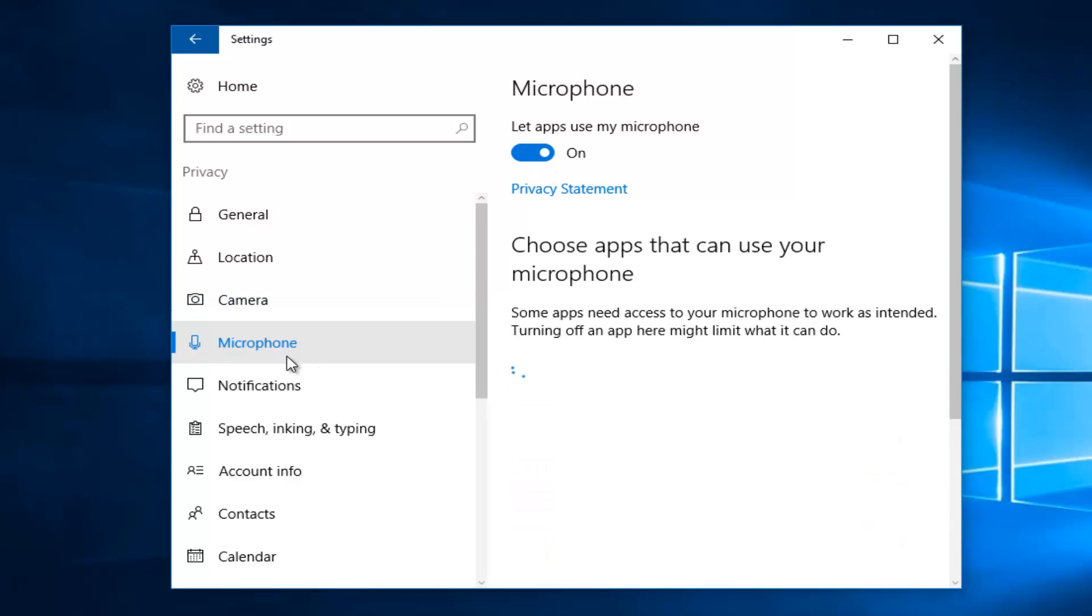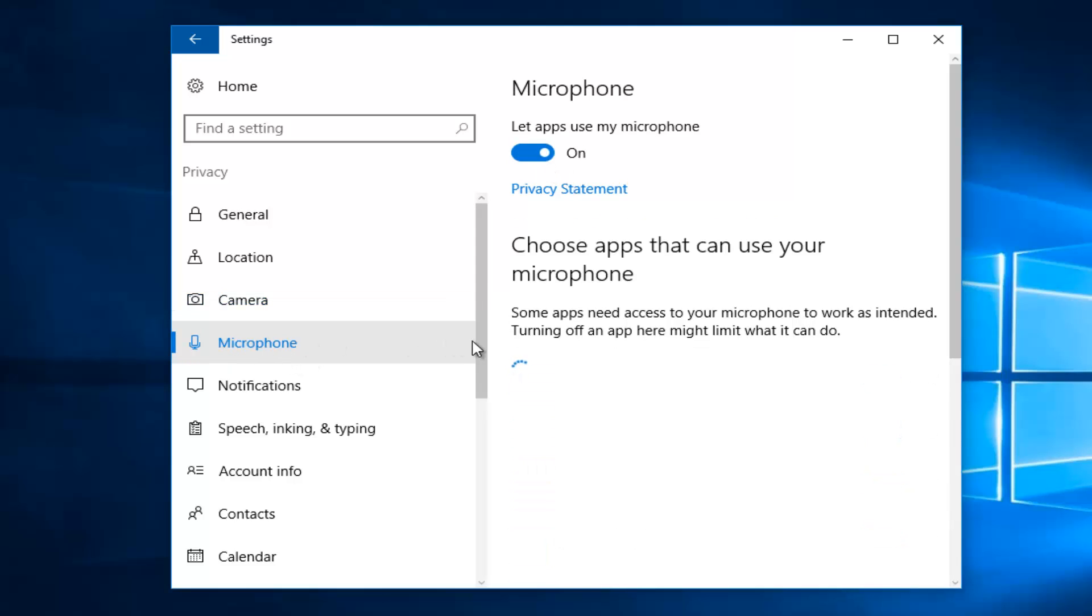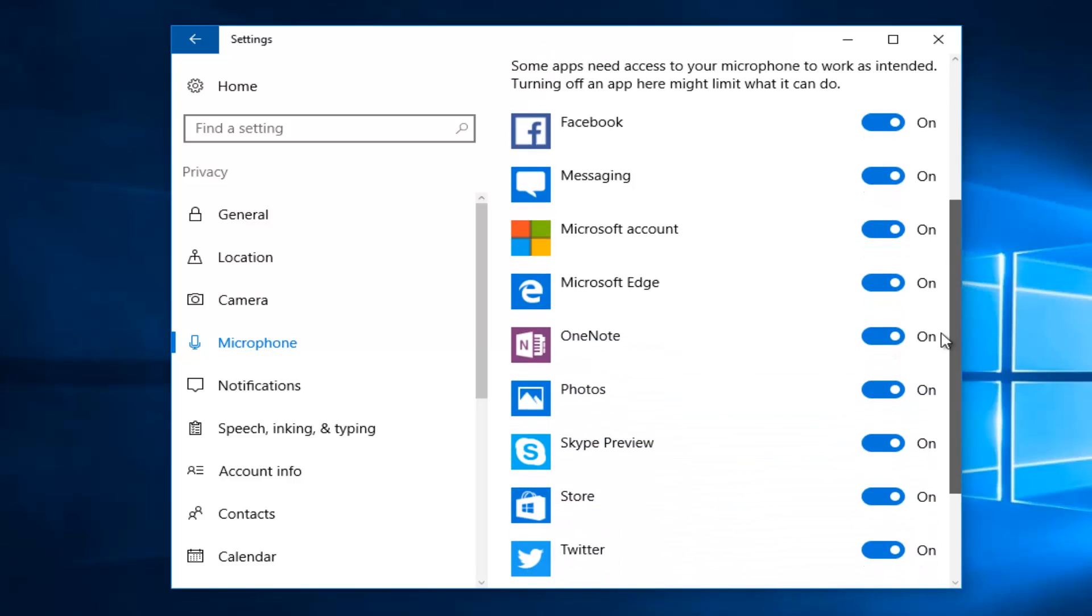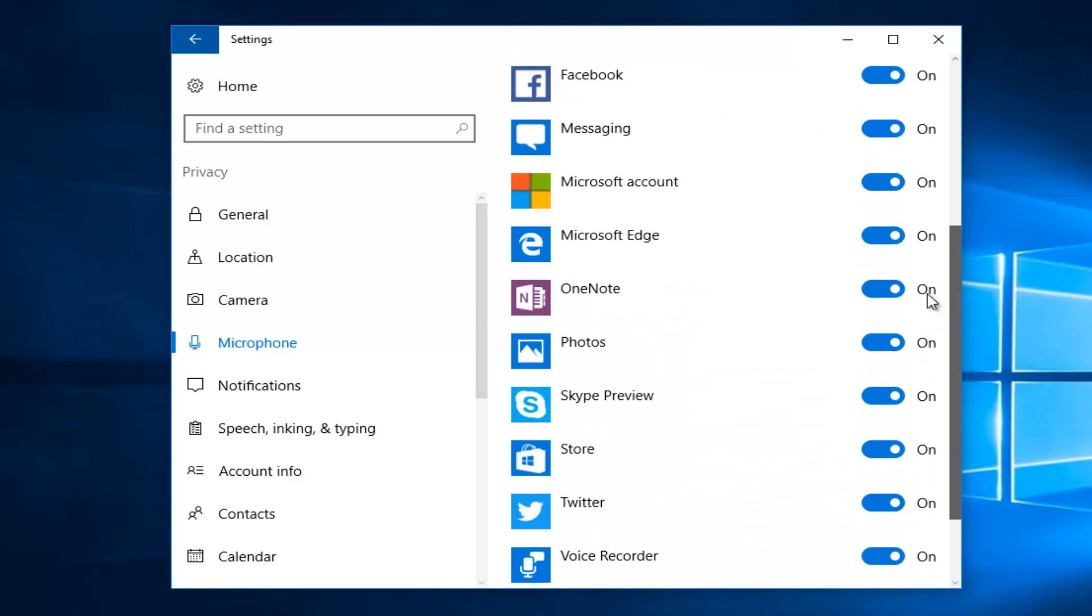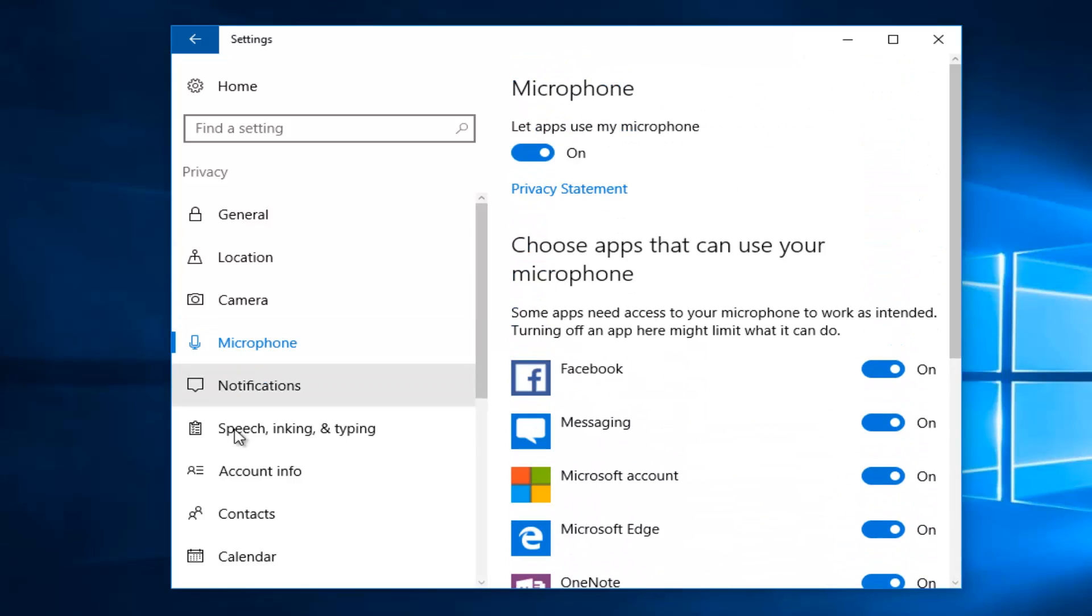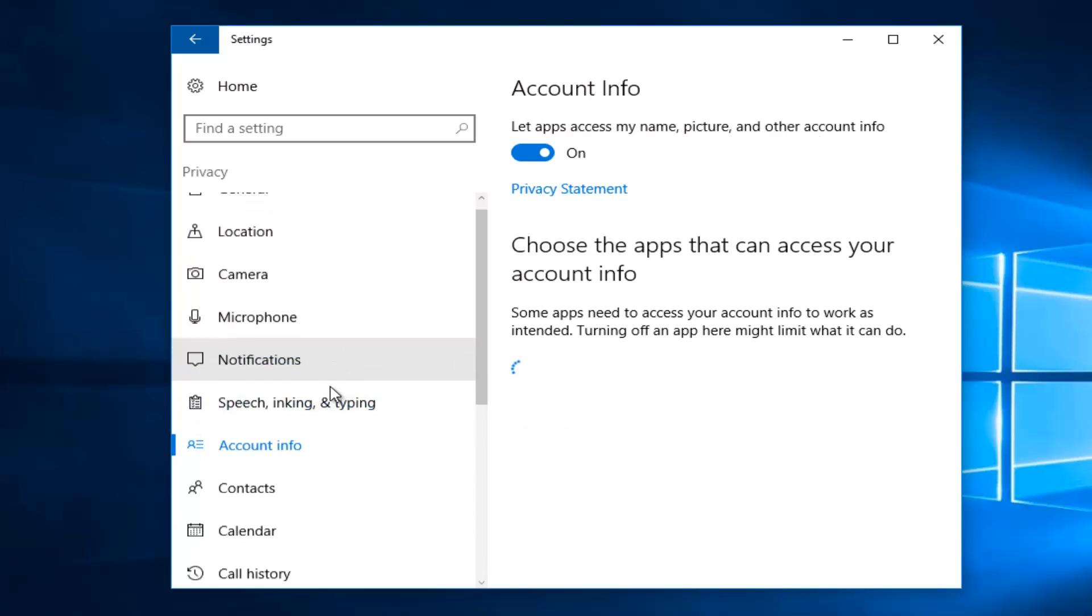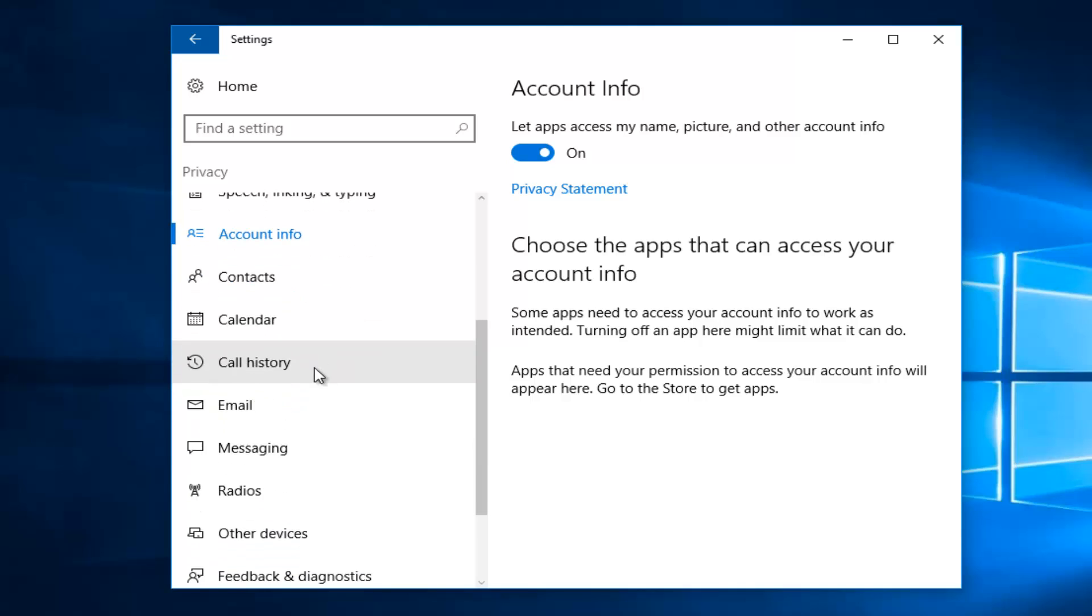You can also go down to the microphone setting on the left and you can turn on or off ones for specific apps. Same thing with notifications, speech and ink typing. And that's pretty much it.